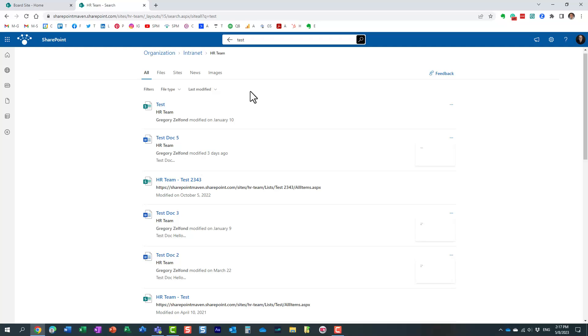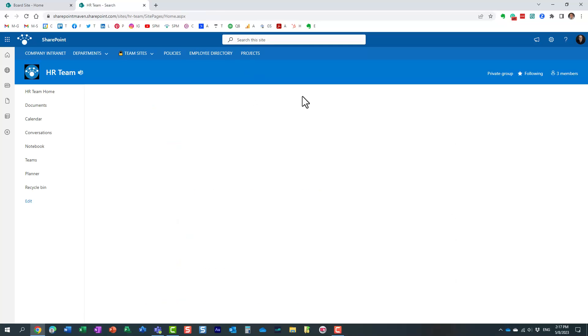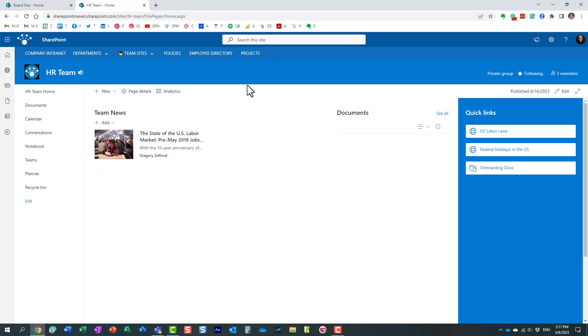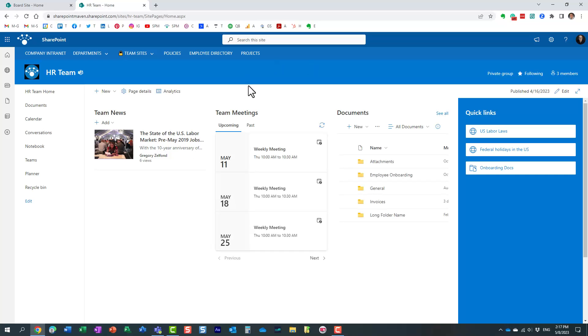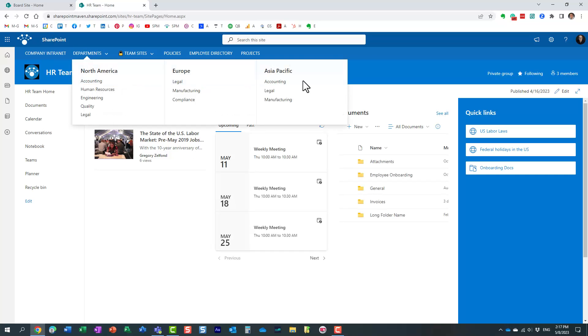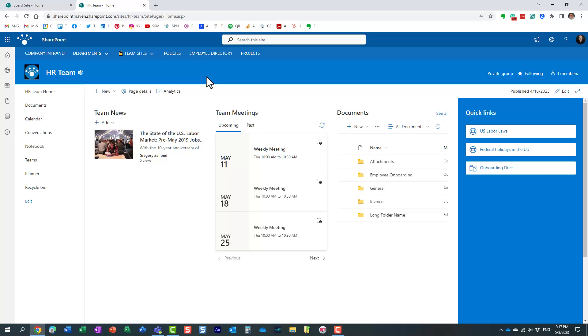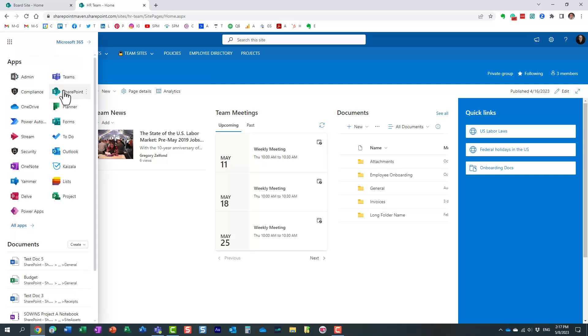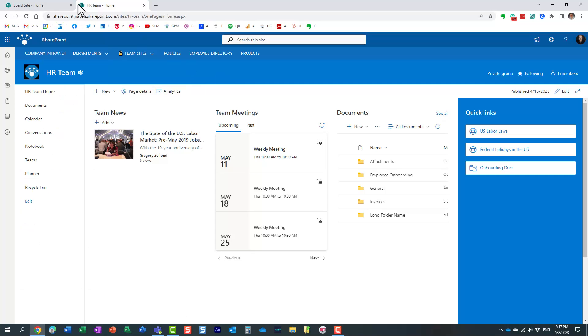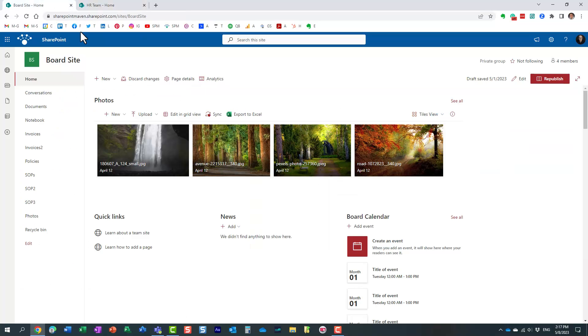So there are actually two ways to create and customize those tabs. You can do so at the site level and you can do so at the global level. Everything obviously you do at the site level only impacts the site. When you configure things globally you actually impact the global search that you execute from SharePoint start page. So let me show you first how you as a regular site owner can alter those tabs and even create your own ones.